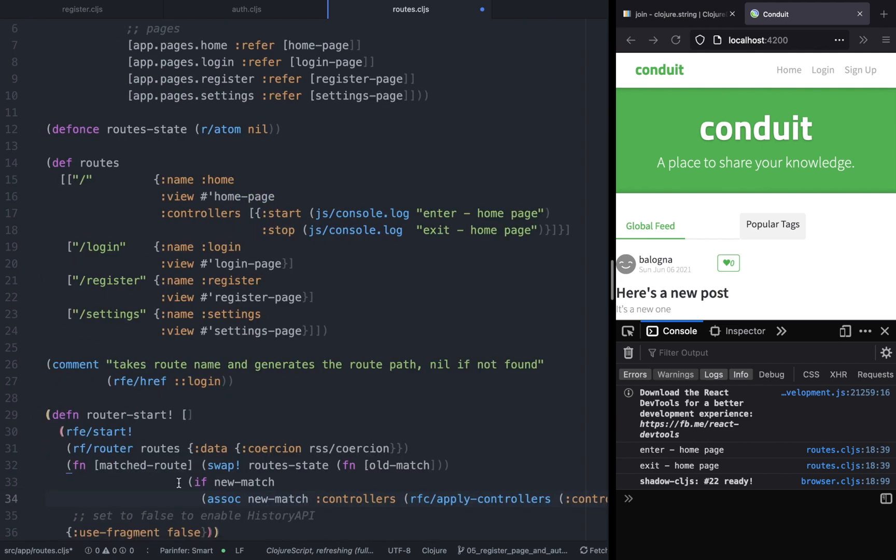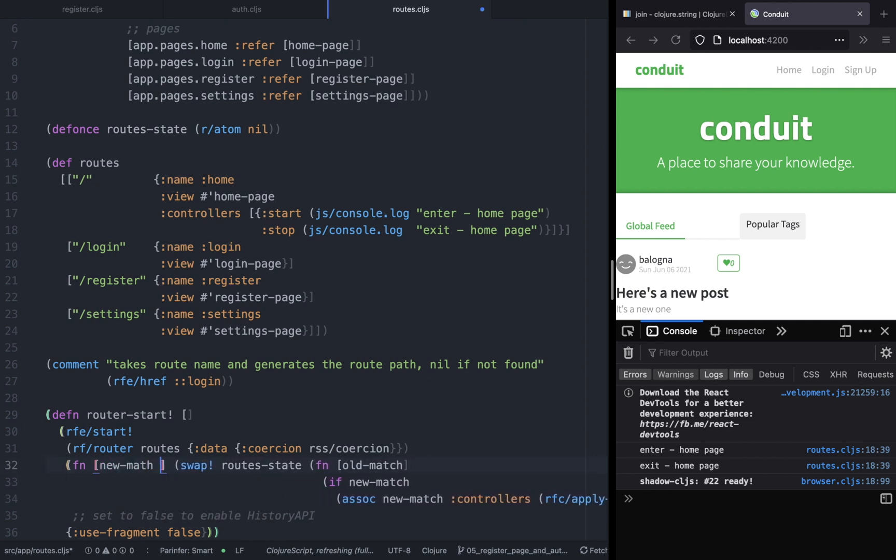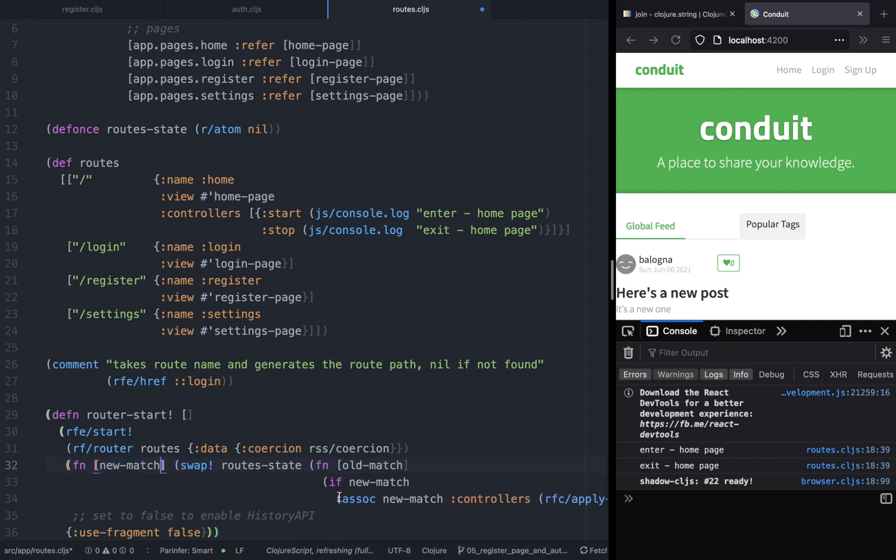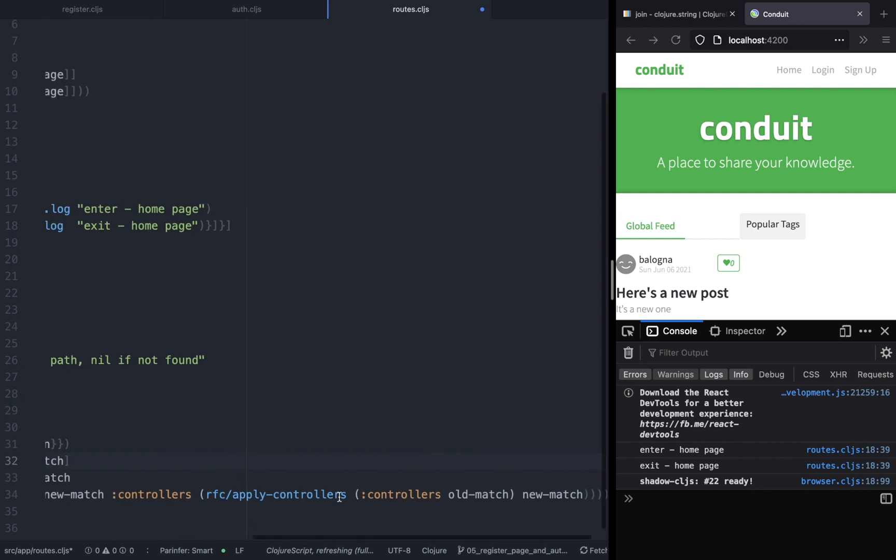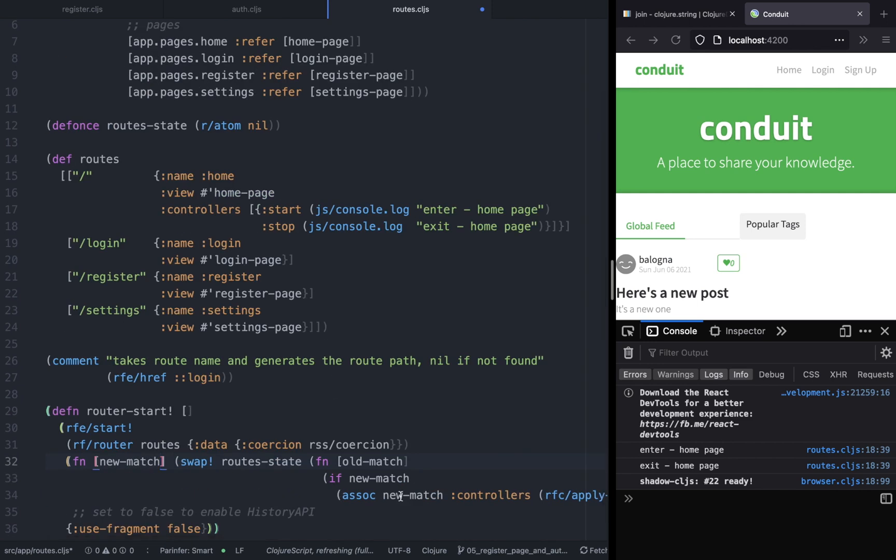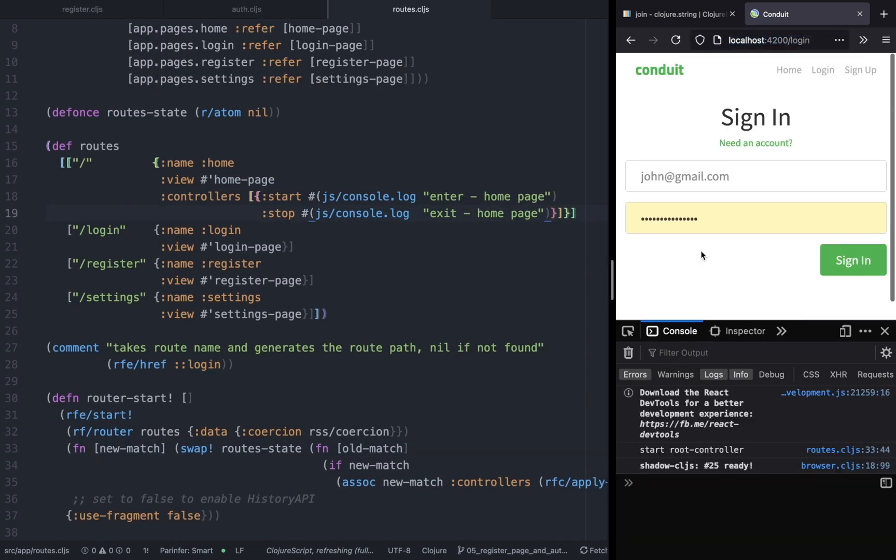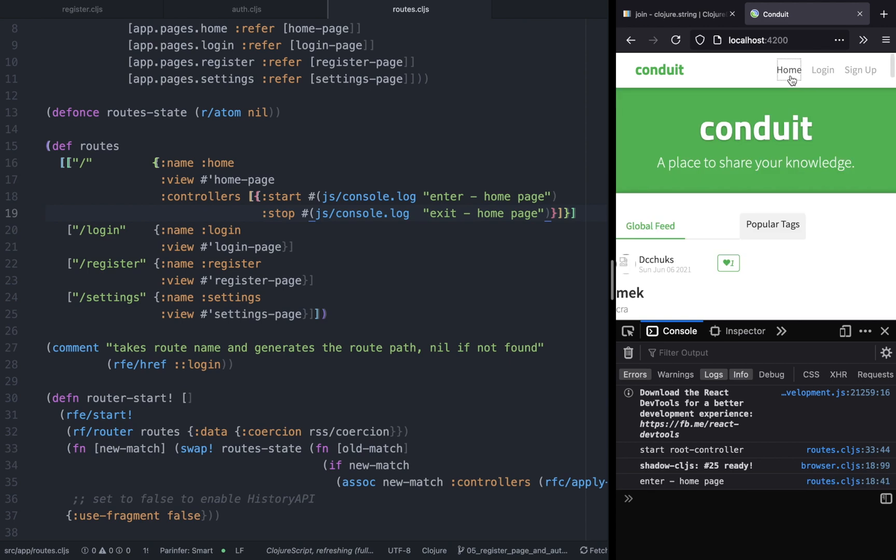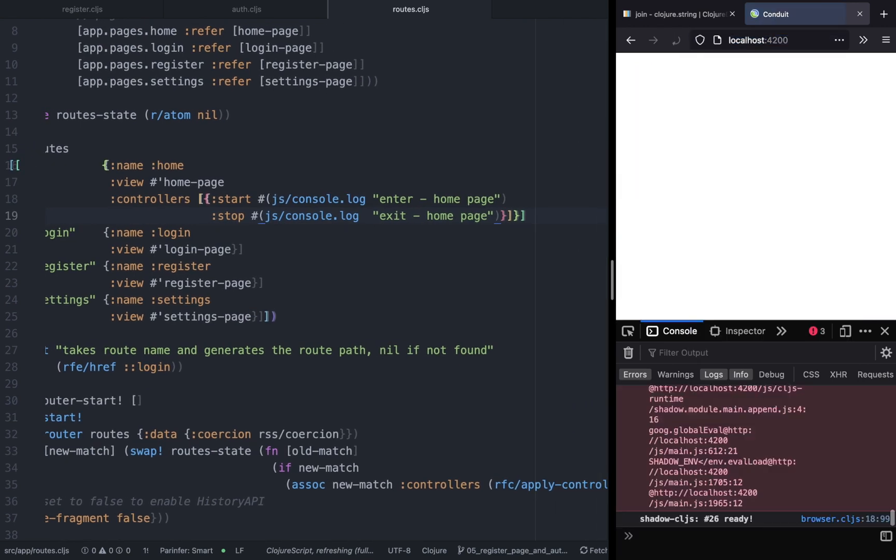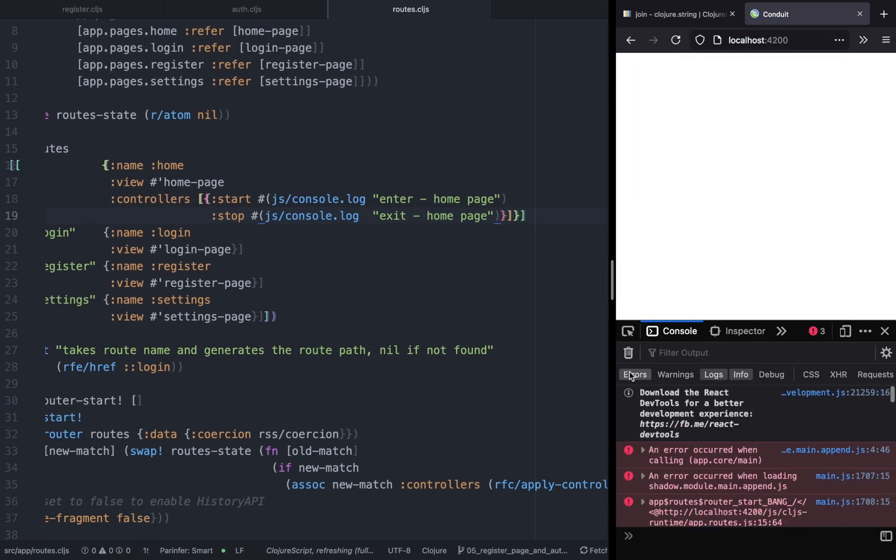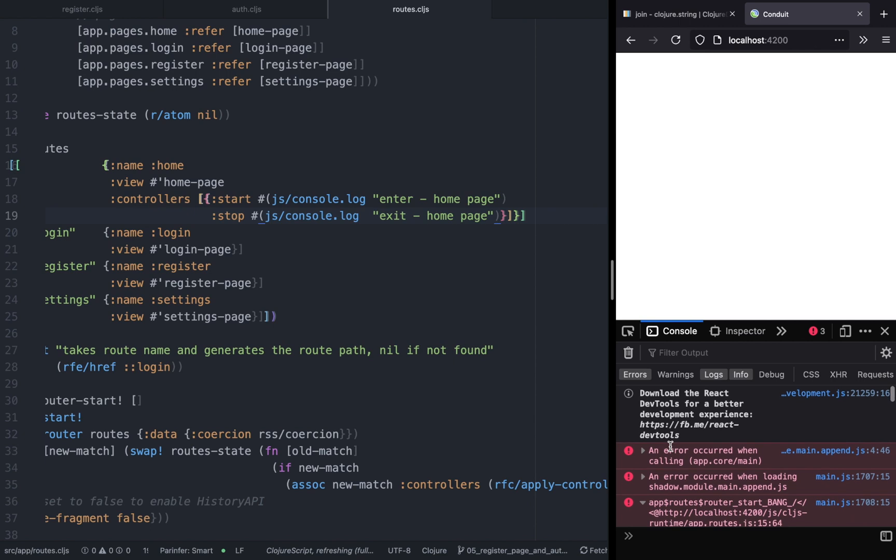And also in the route section we have to change the way how the new match route gets updated. So this is just what I copied from the example section. So now if you refresh the page this should not work because we haven't imported the controllers.